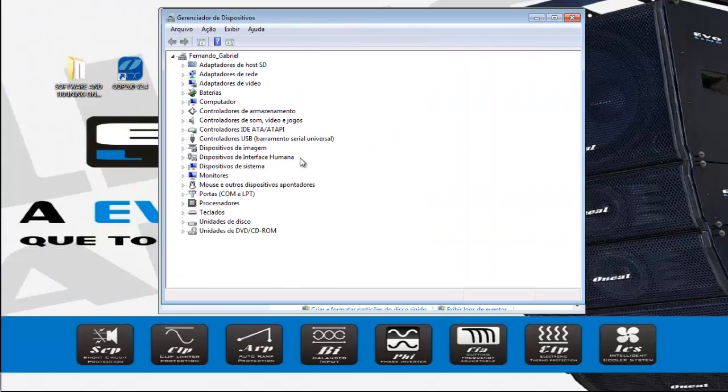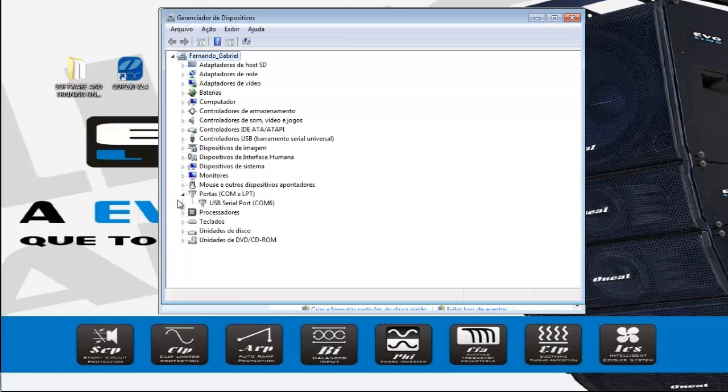Here is Fernando Gabriel, here is portas, portas com. You can see there is a port serial port, COM 6.